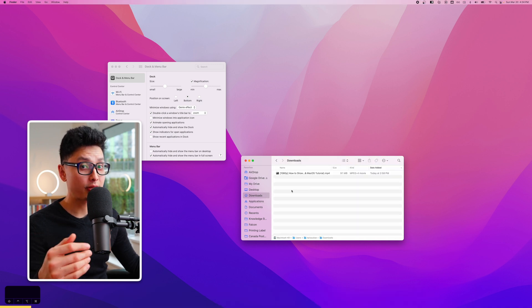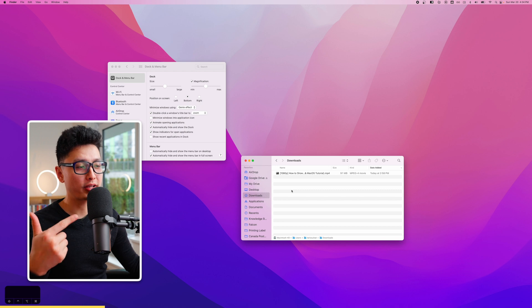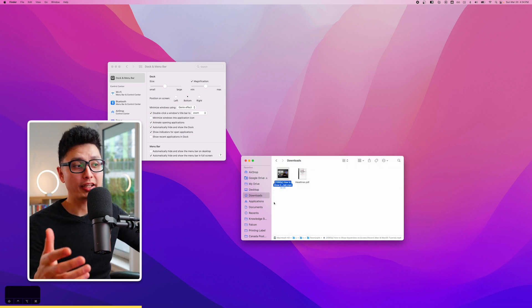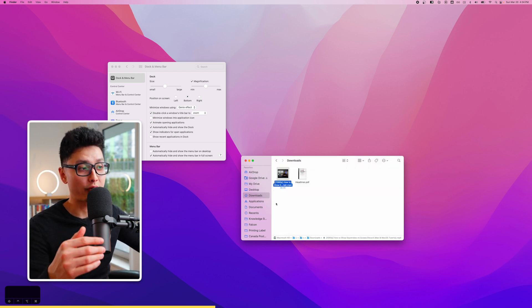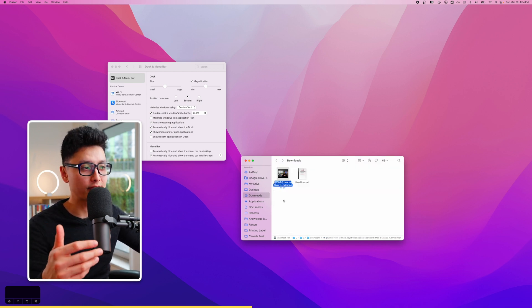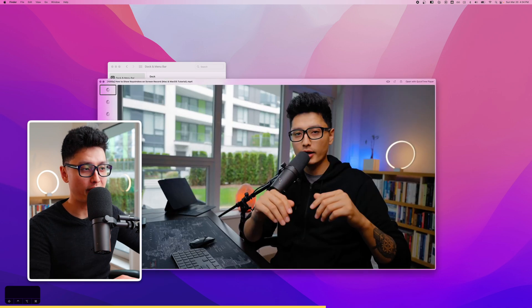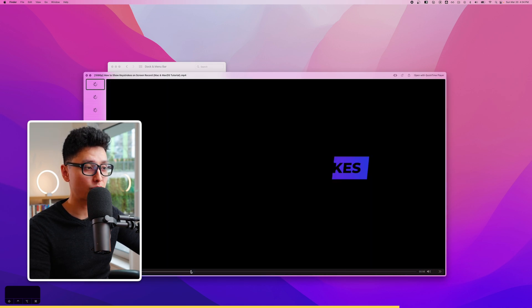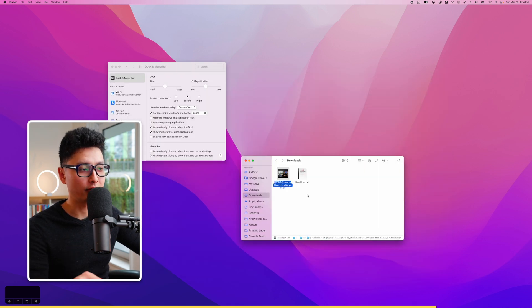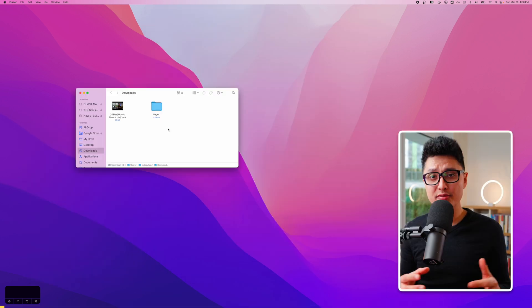Tip number twenty-one is Quick Look, or Quick Preview. In Finder, select any file and press the Space bar to preview it without opening the associated application. This works for any document or file type — just press Space to preview and Space again to close.